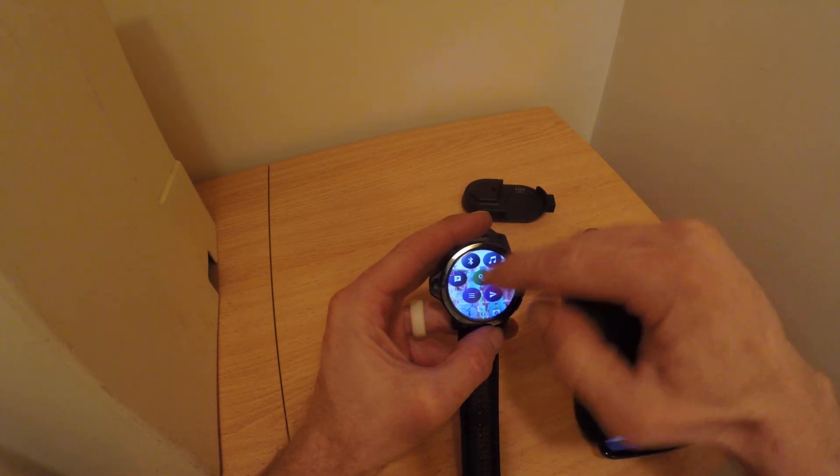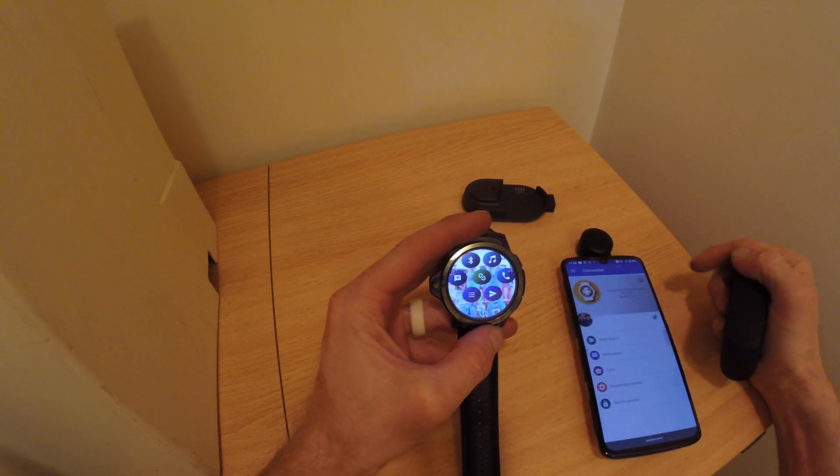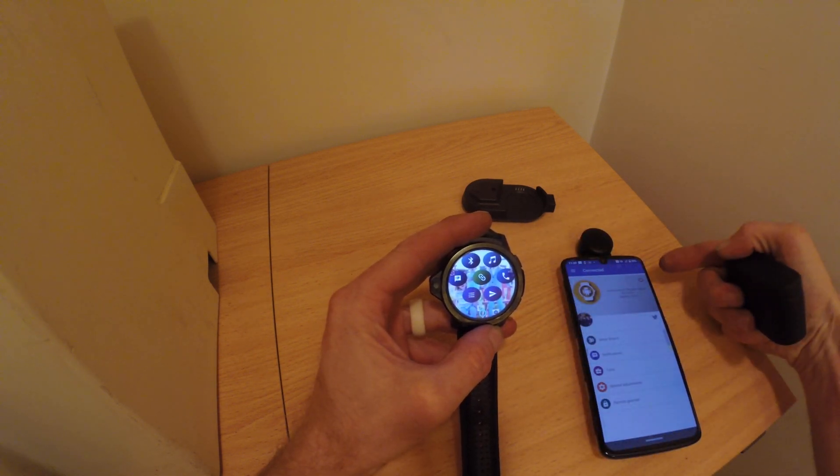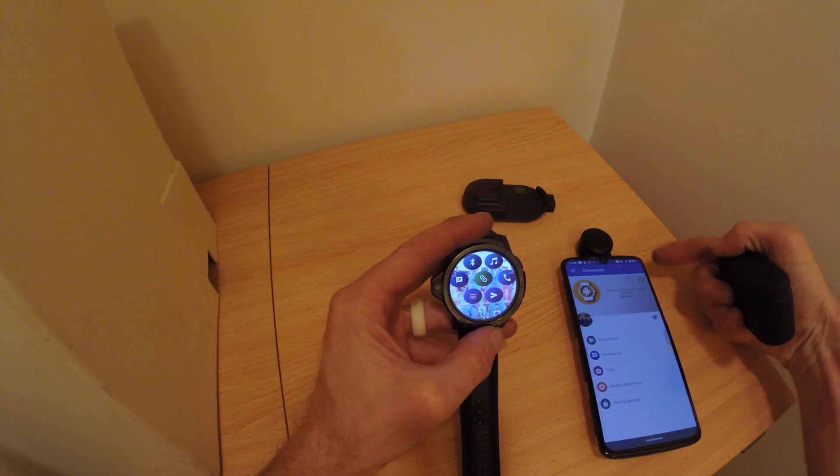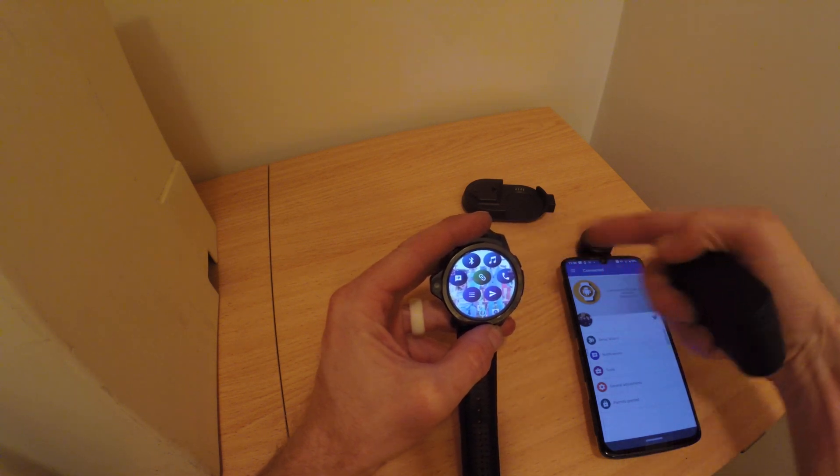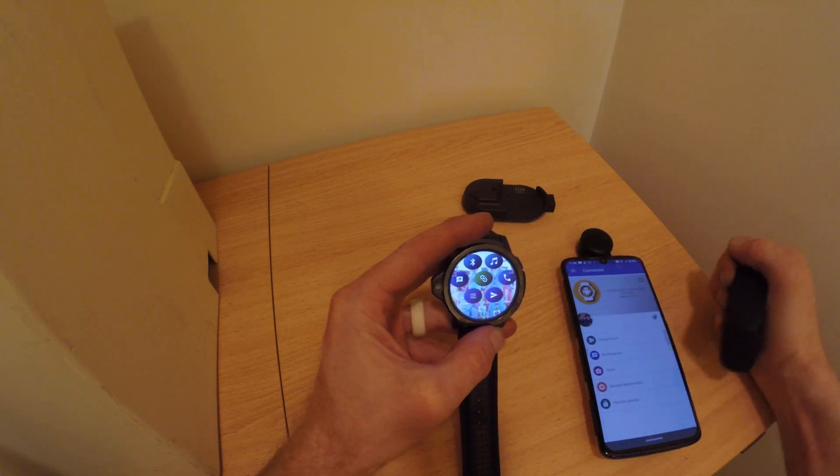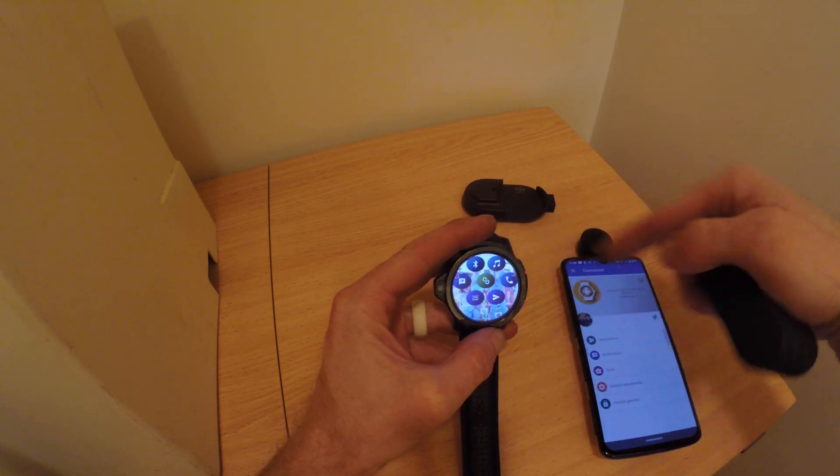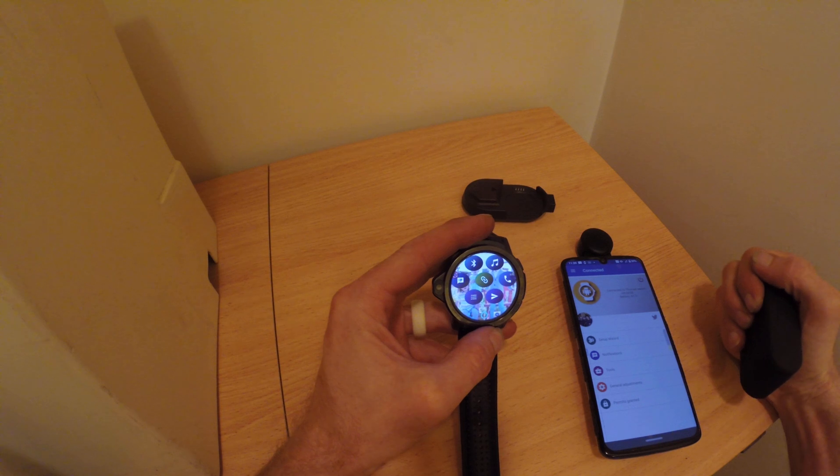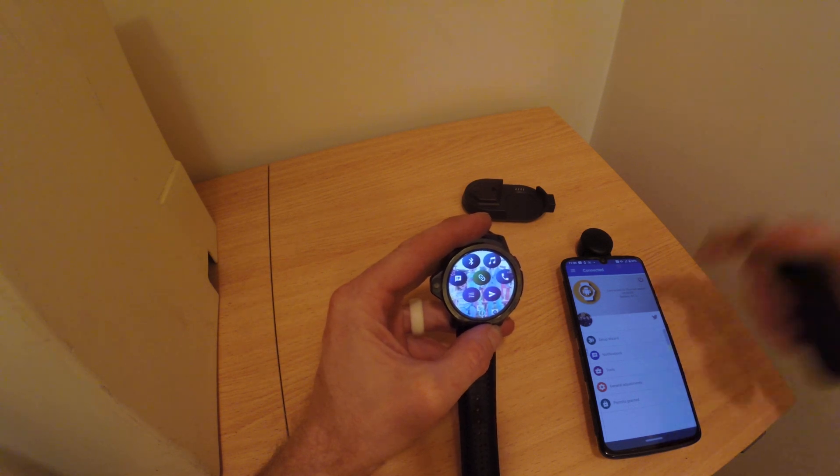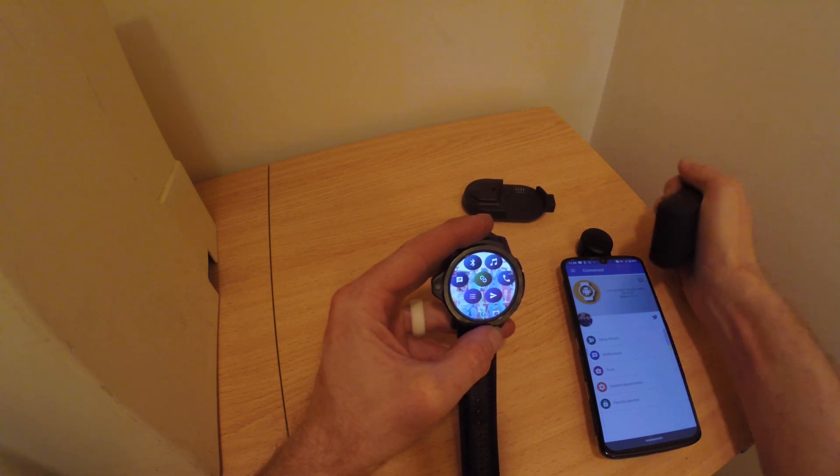You can also send messages. Any notification that comes to the phone will be directly linked into the watch that you can reply to, and then it will send it back out to the phone.